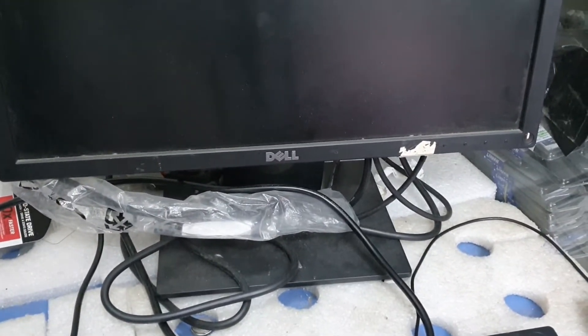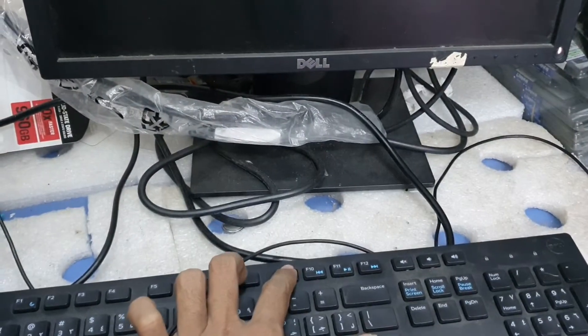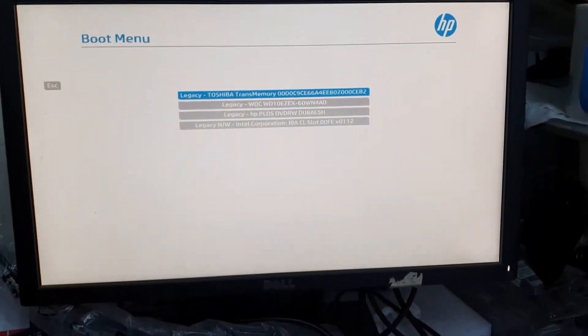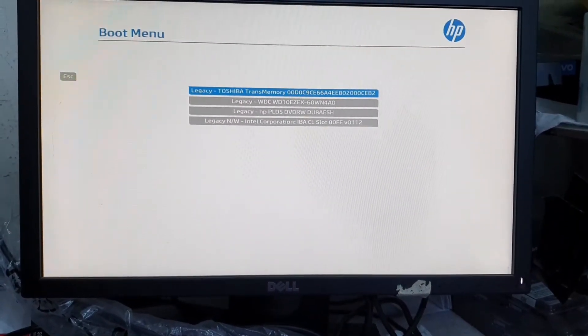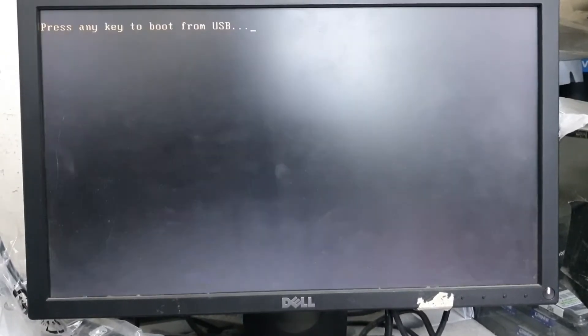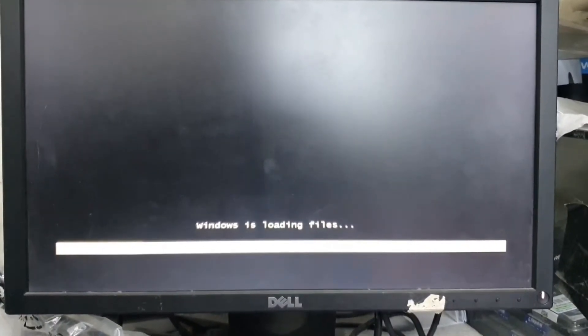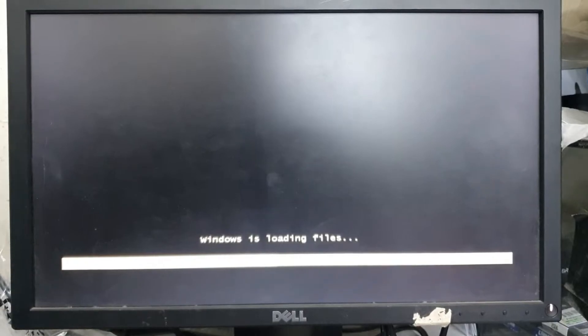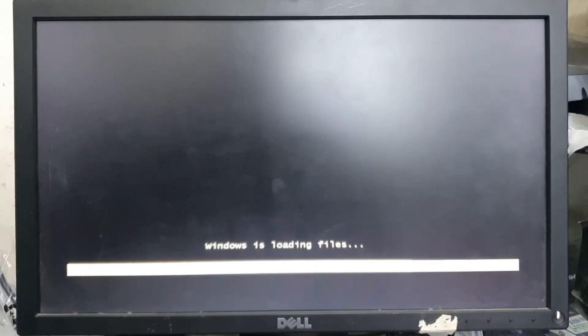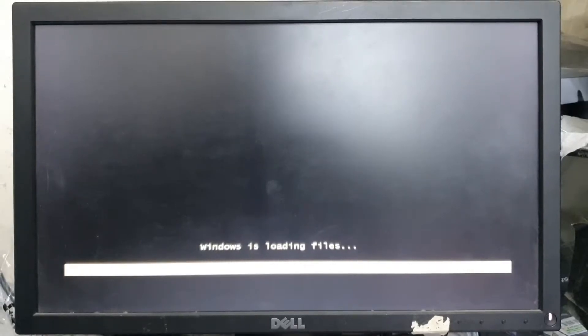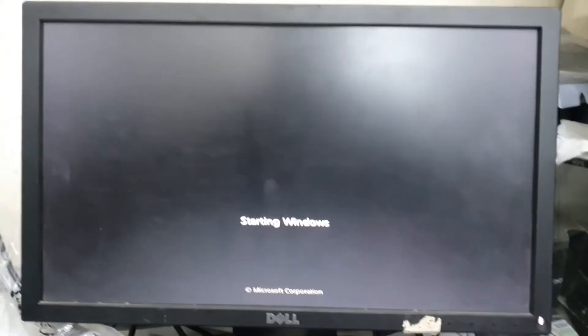Now we are going to install Windows 7 from the newly created bootable drive. Select your flash drive as the booting device. Now we are going to install Windows 7 on this device.